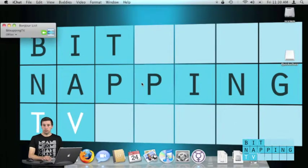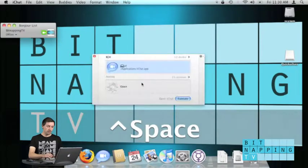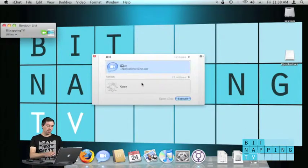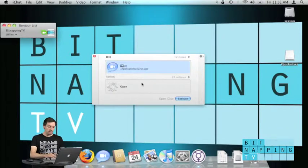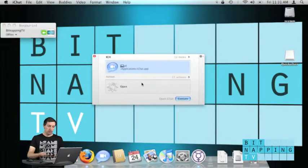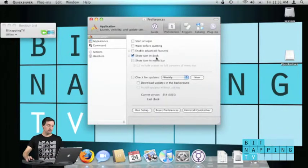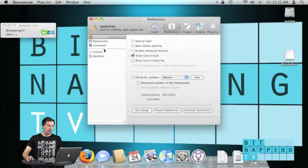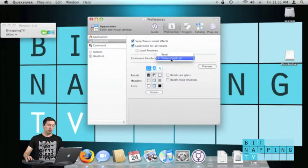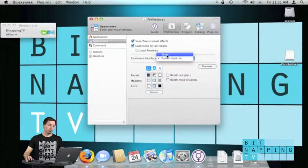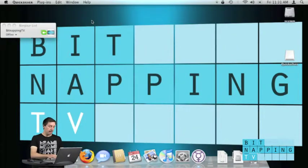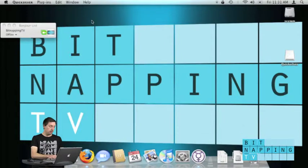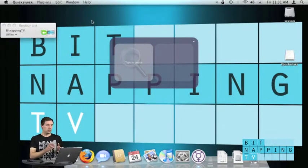To get the window back I use the hotkey control space and here I am. If I don't like this view I can change it by opening the preferences. Here if I click on appearance I can change from Primer to Bezel, it looks a lot better. Now I open it again by using the hotkey and here we are, the bezel interface.